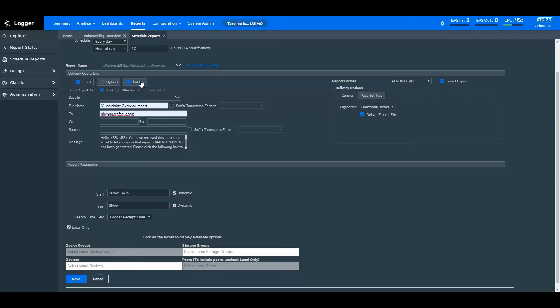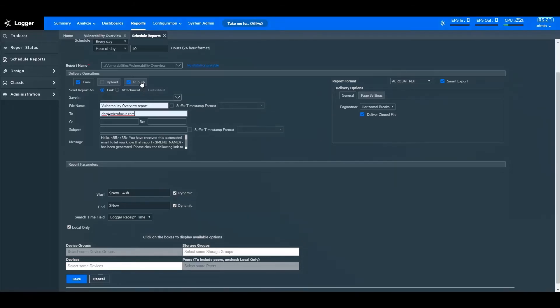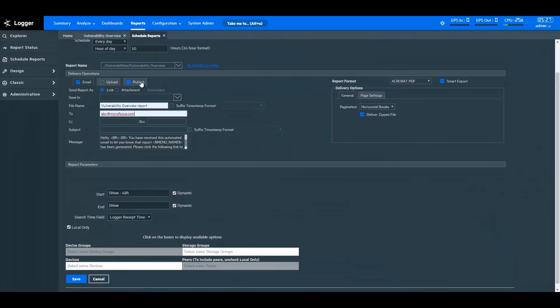I've created a schedule so you can see how it works. According to this schedule, the Vulnerability Overview report will run in the background and will be automatically emailed to the specified recipients at the prescribed time. It will also be published at the specified path. The report will run with the most recent available data.